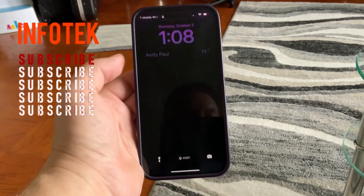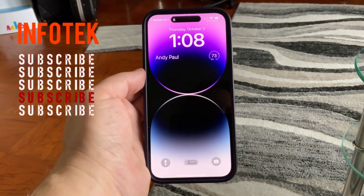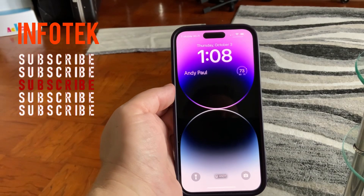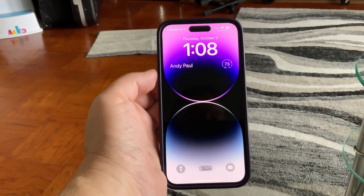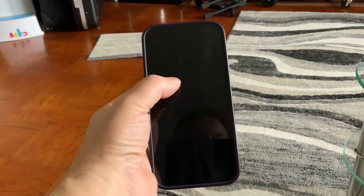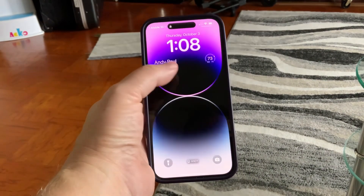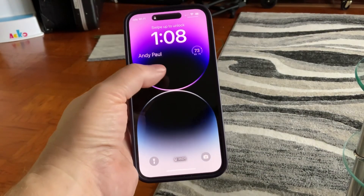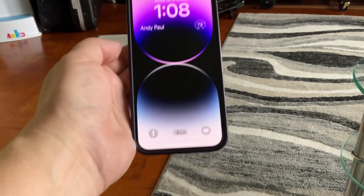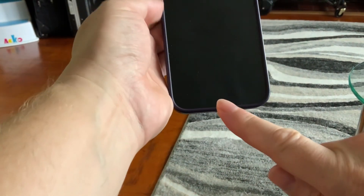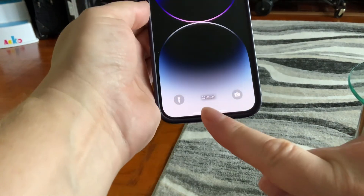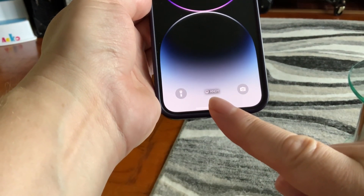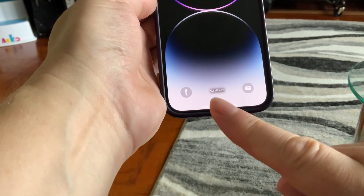Hello people, welcome back to Infotech channel. My name is Andy and today I want to show you how to customize your iPhone screen and add your name. It's a little personalization that you can add either on top of your screen or on the bottom as a little focus widget.